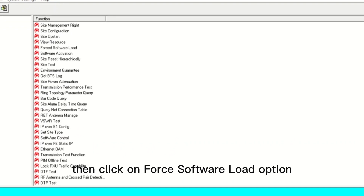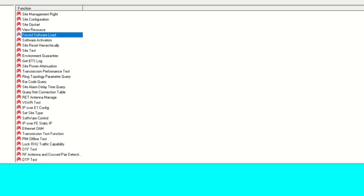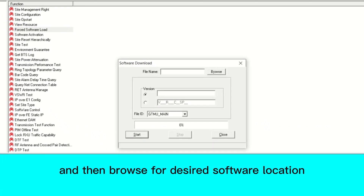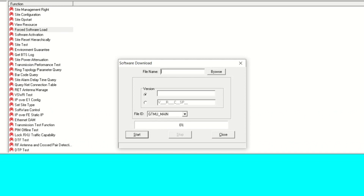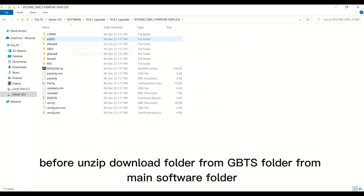Then click on the force software load option and browse for the desired software location. Before proceeding, unzip the download folder from GBTS.